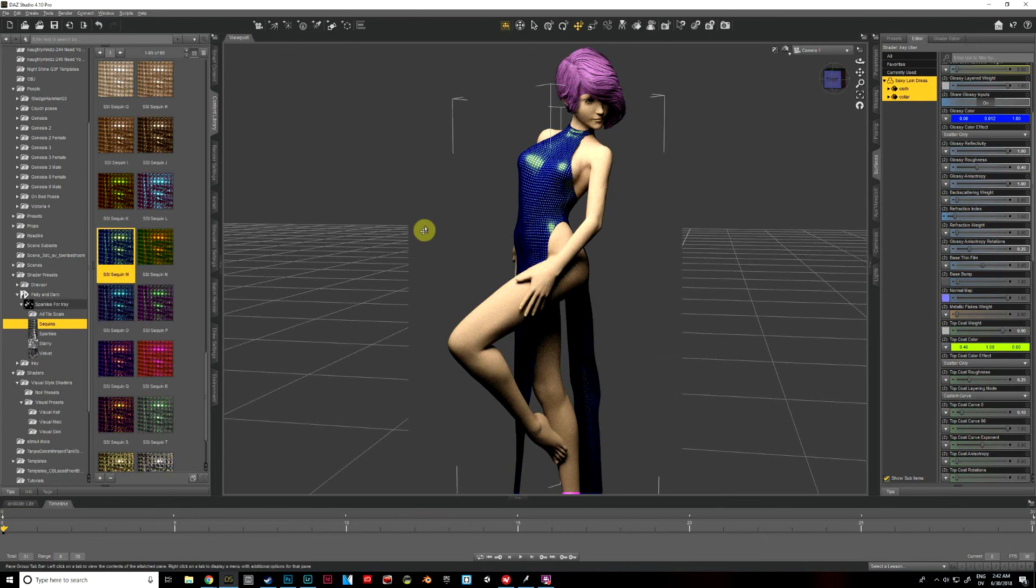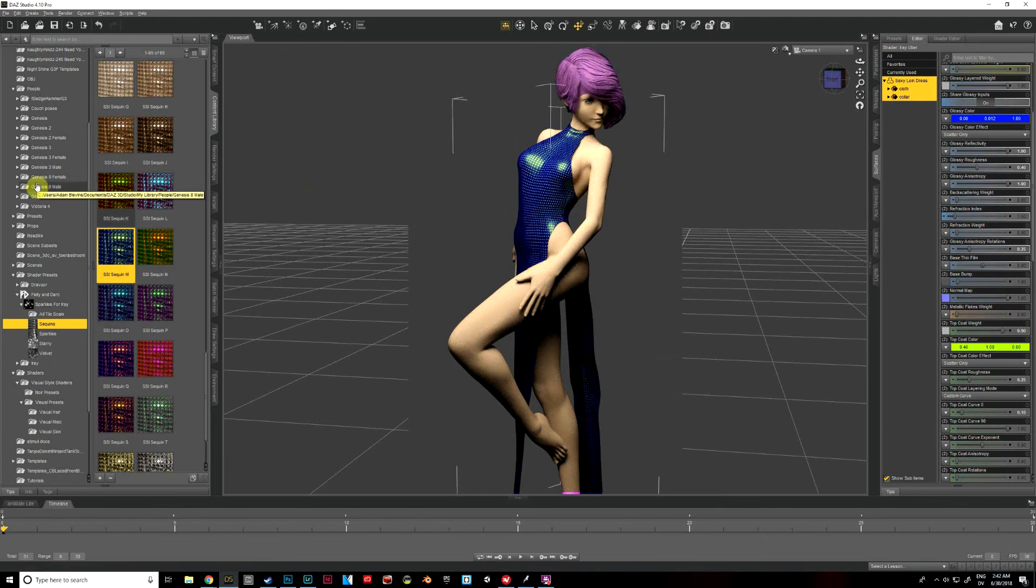Let's try that one, I kind of like how that blue contrasts with her purple hair. So we'll go ahead and leave that one there for right now.